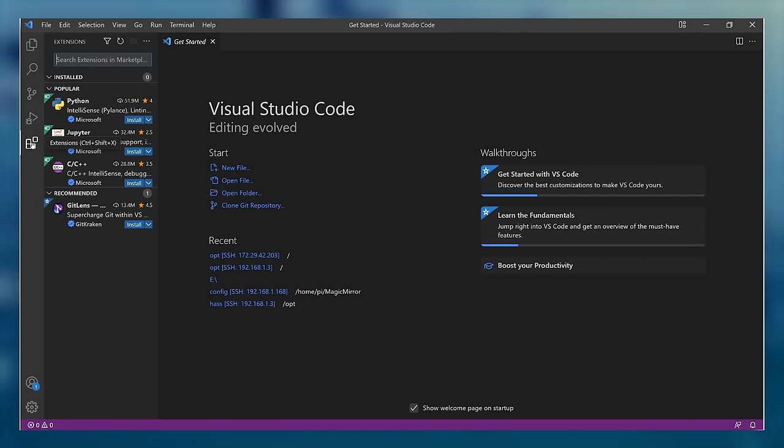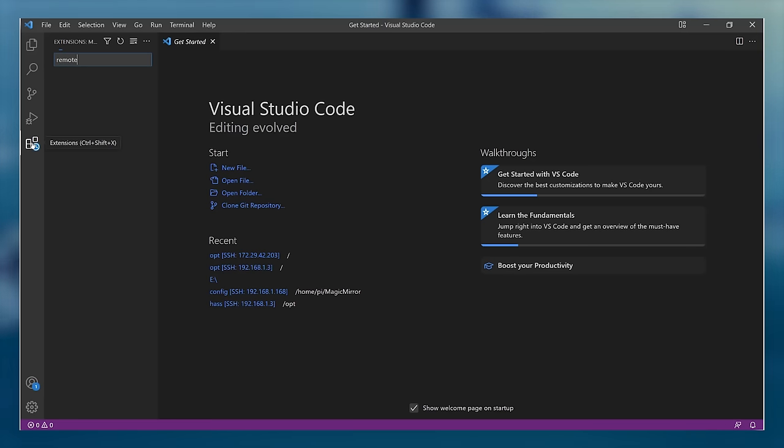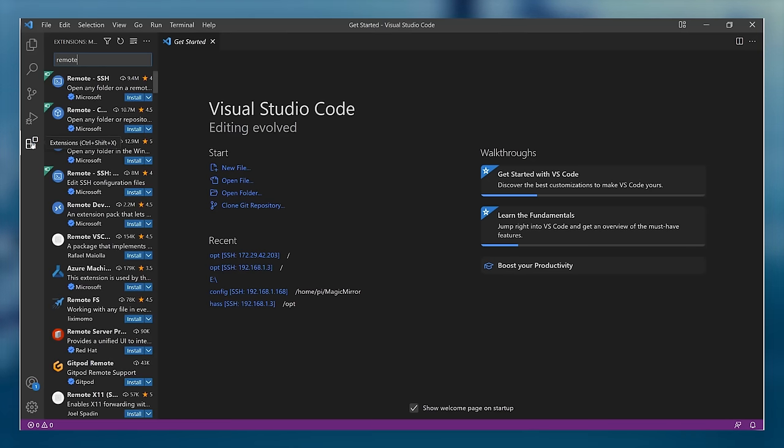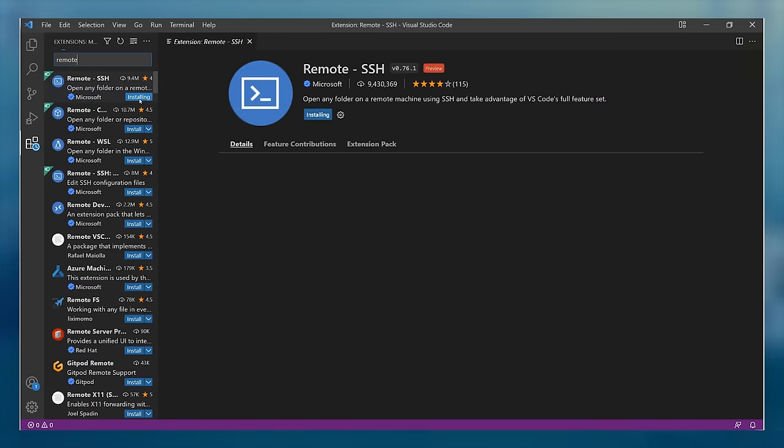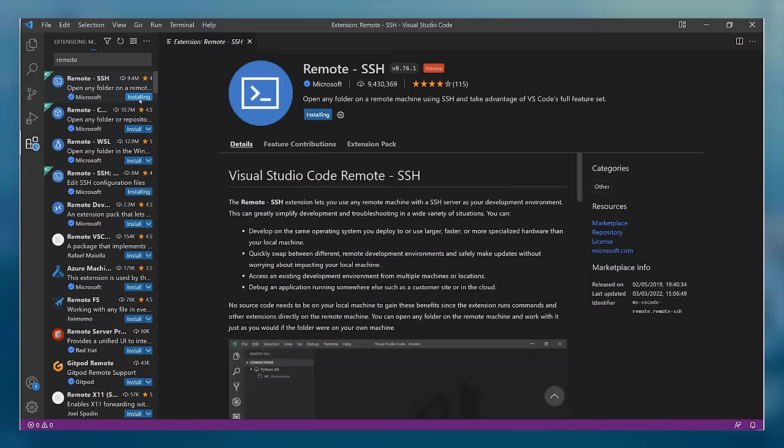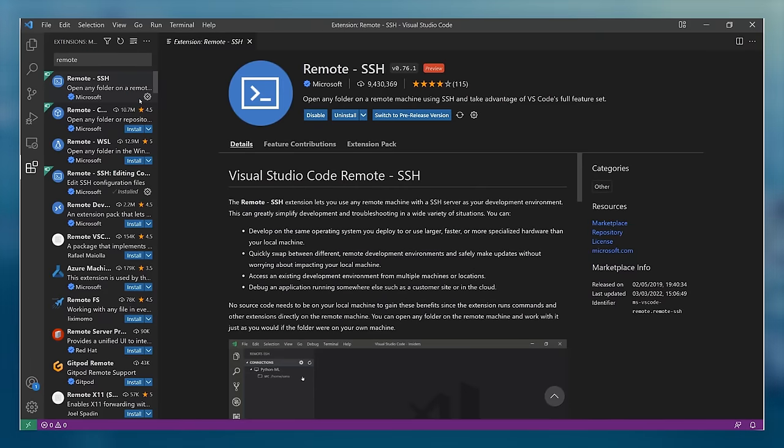You do that by clicking on the extensions icon in the left-hand menu and then start typing remote in the search box until you see the extension we're looking for. Click the install button to add it to your editor.